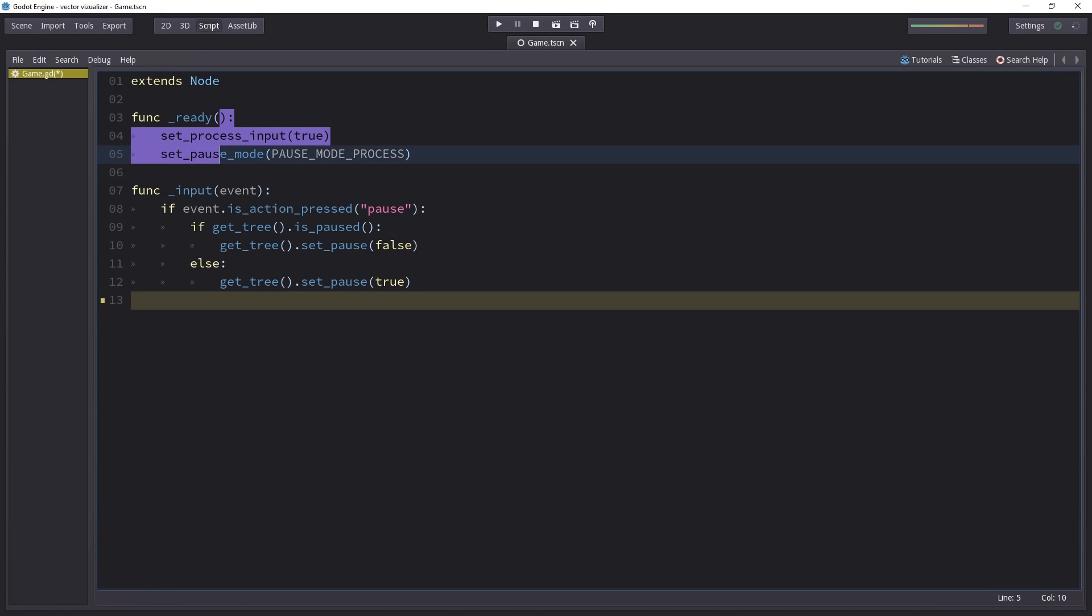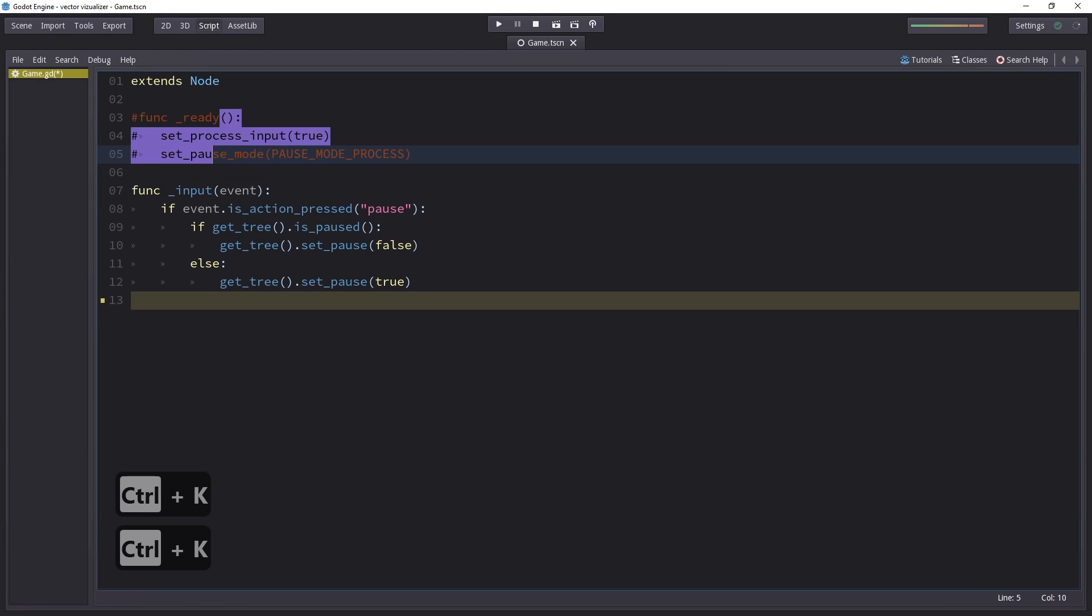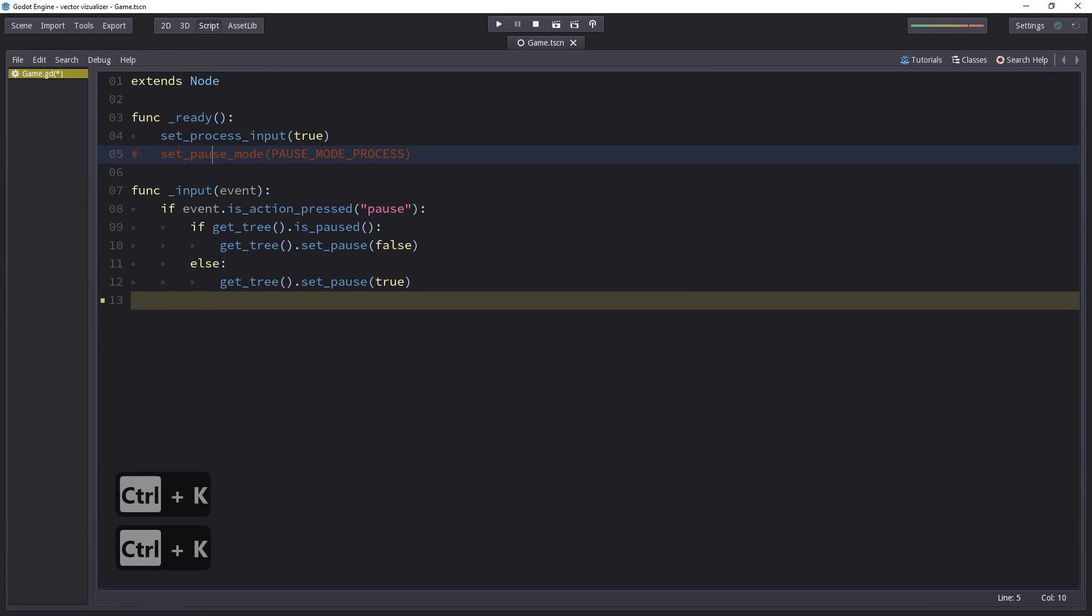Another very important one, comment out your selection or uncomment it with Ctrl-K. There again, it works if you have a single line selected.